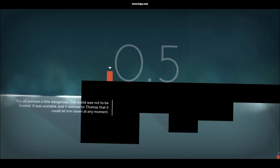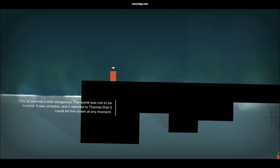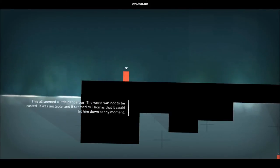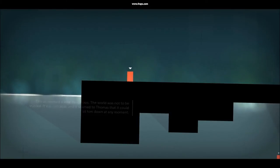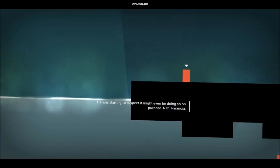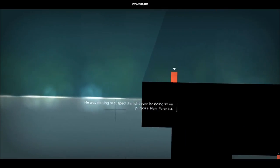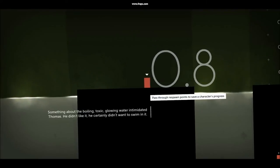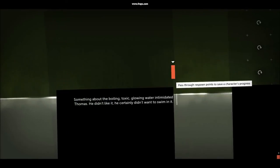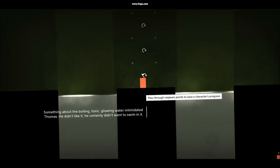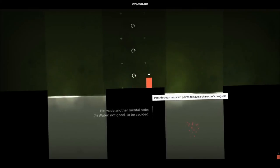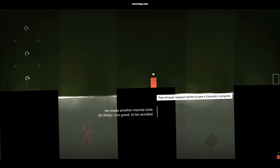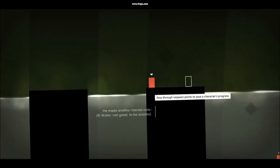This all seemed a little dangerous. The world was not to be trusted. It was unstable and it seemed to Thomas that it could let him down at any moment. He was starting to suspect it might even be doing so on purpose. Something about the boiling, toxic, glowing water intimidated Thomas. He didn't like it. He certainly didn't want to swim in it. He made another mental note. Water. Not good. To be avoided.